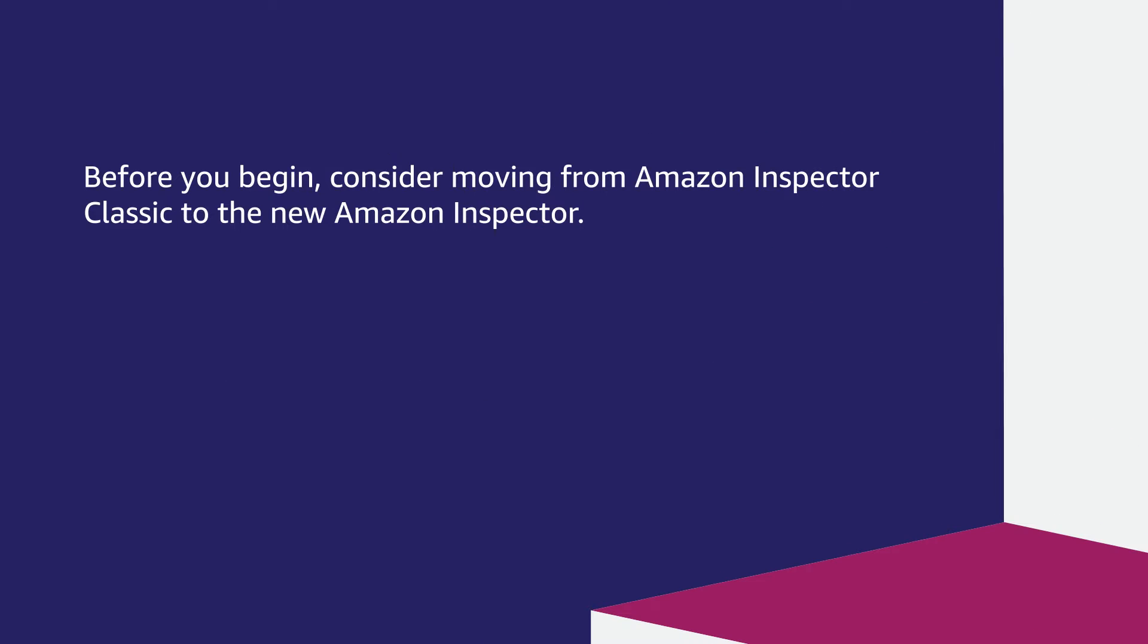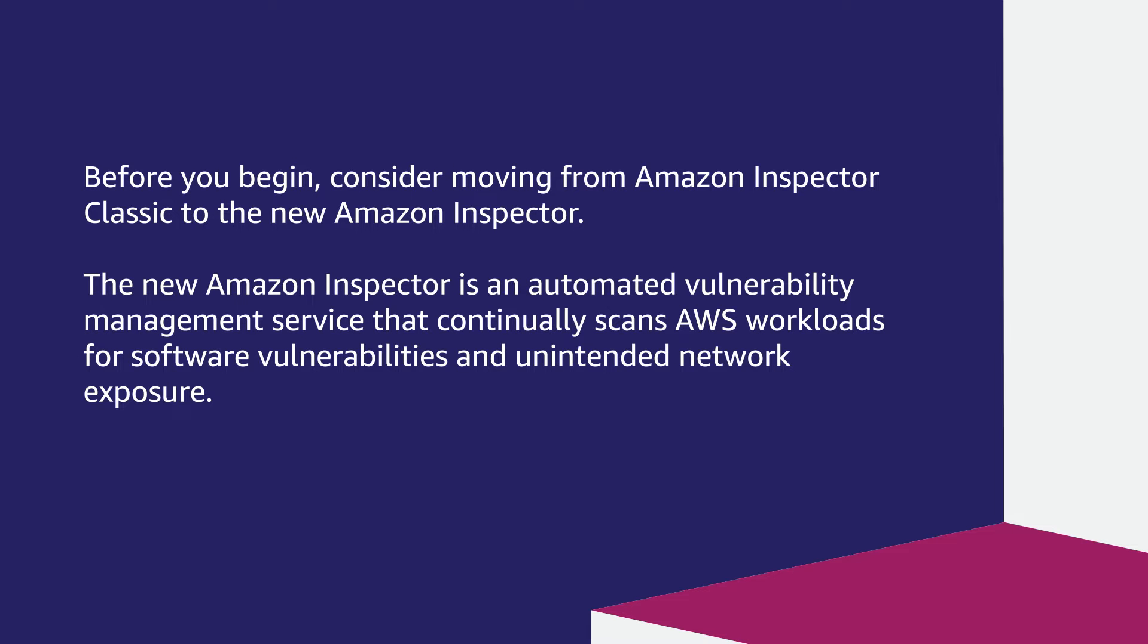Before you begin, consider moving from Amazon Inspector Classic to the new Amazon Inspector. The new Amazon Inspector is an automated vulnerability management service that continually scans AWS workloads for software vulnerabilities and unintended network exposure. For instructions, see the Knowledge Center article that's associated with this video.